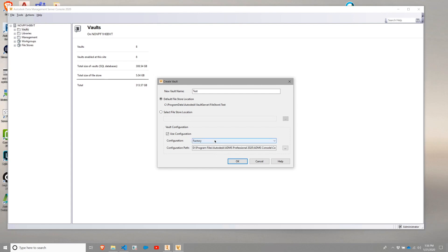From there, it is going to load this factory configuration file, which comes along with the installation of Vault. And you can see basically if you installed Vault on C, it would be C program files and a very similar string.